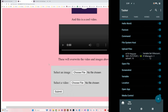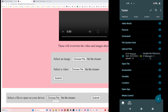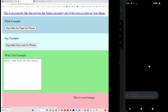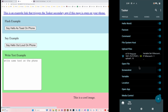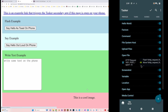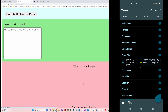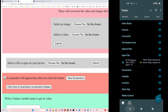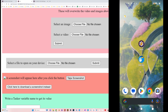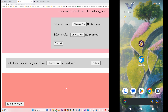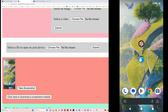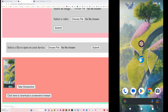You can even open files on your device — for example if I open this, the file opens on your device. You can also create a screenshot from your phone and make it appear on your PC. Here it is. You can also select to download the screenshot instead of simply showing it — that will take the screenshot, download it, and you get a file on your PC.